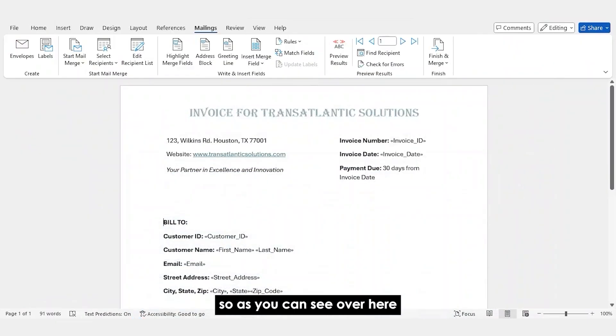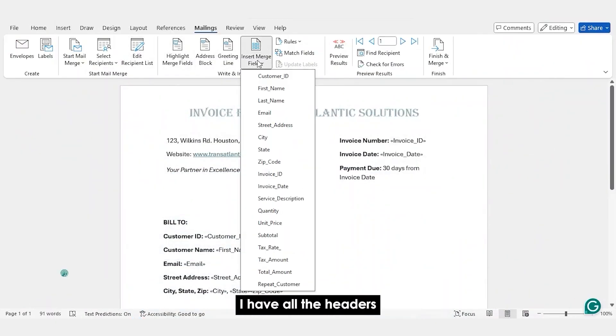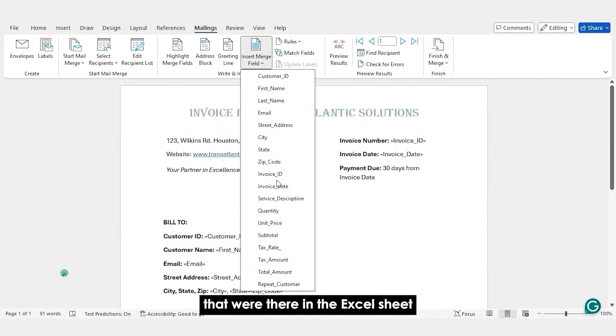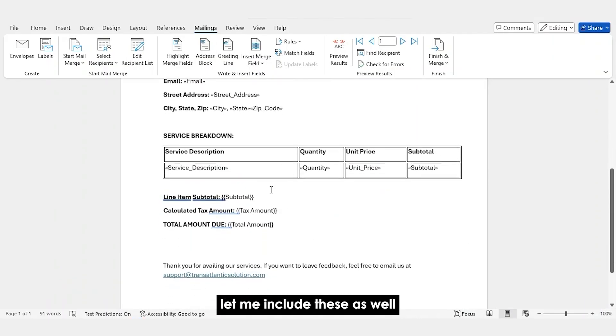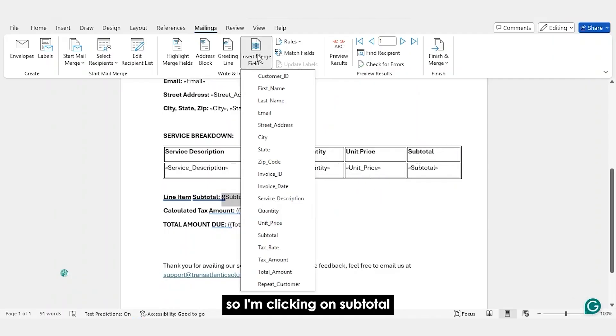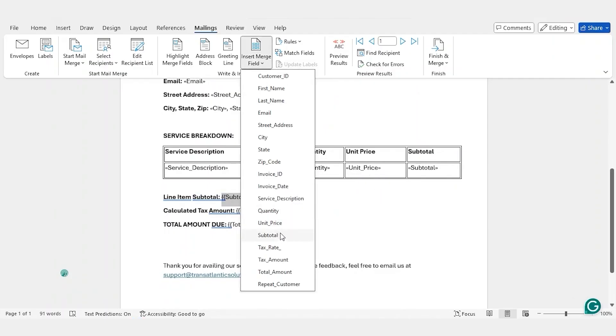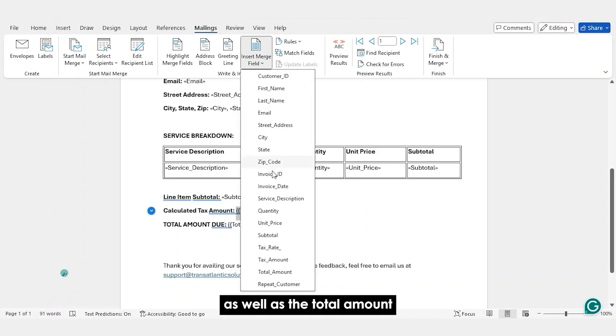So, as you can see over here, once I click on Insert Merge Fields, I have all the headers that were there in the Excel sheet. Let me include these as well. So, I'm clicking on subtotal, the tax amount, as well as the total amount.